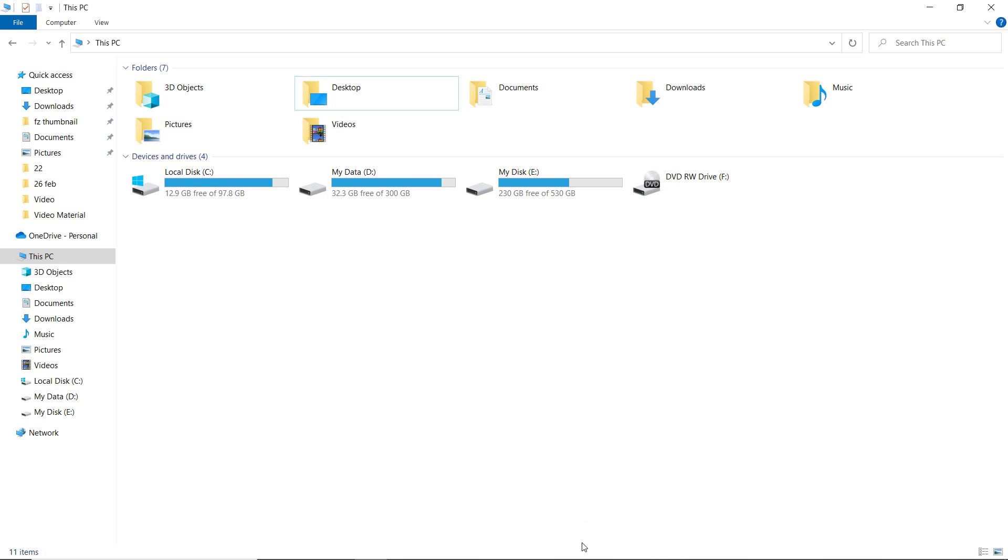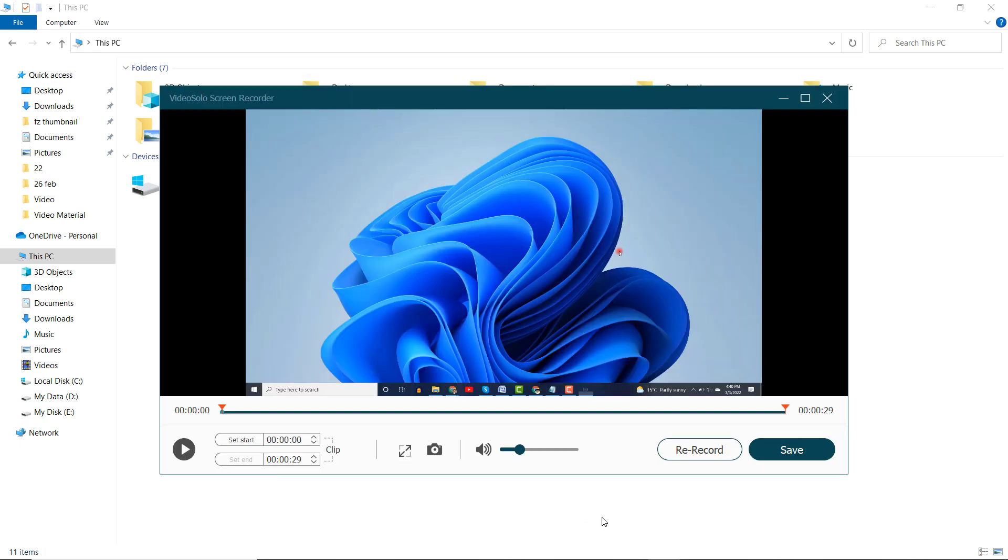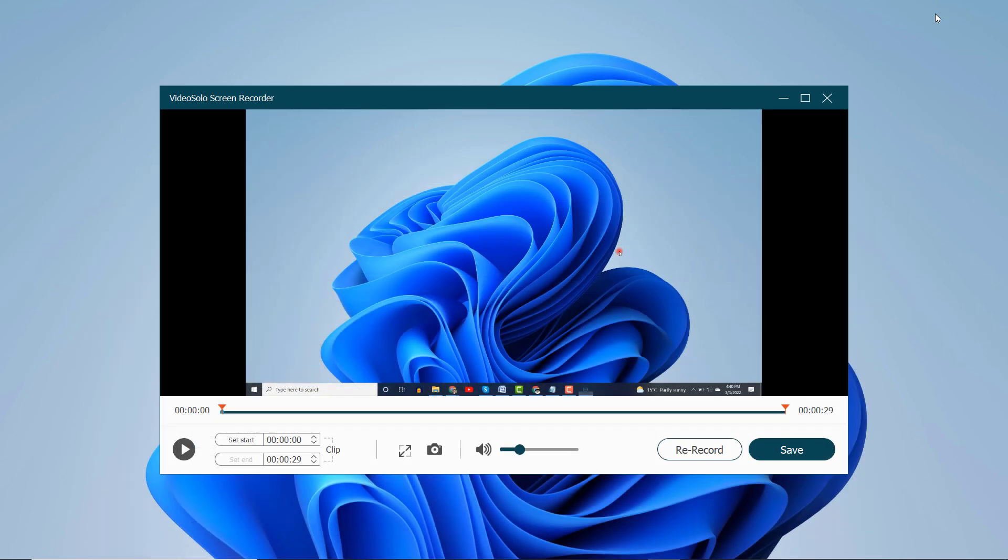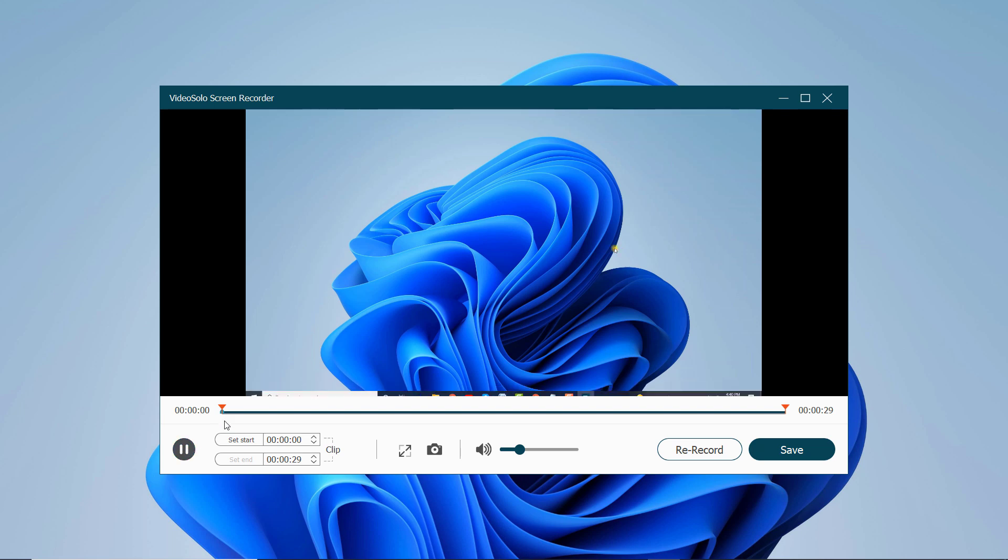After finishing the recording, the program will bring you to the preview window. Here you can check whether there are problems with the recording, and if necessary,